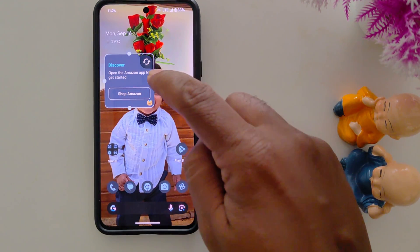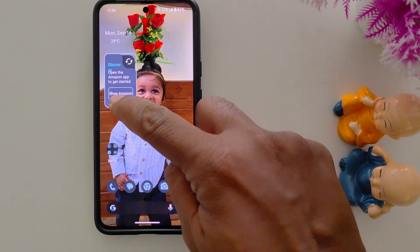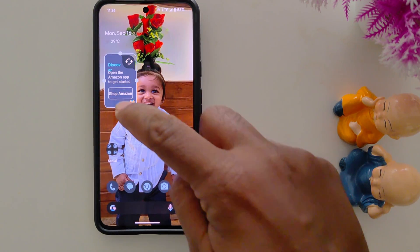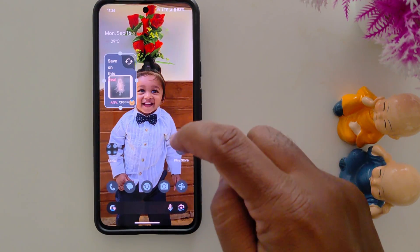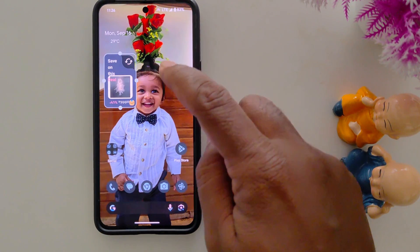To adjust the size, move the dots to increase or decrease the size.